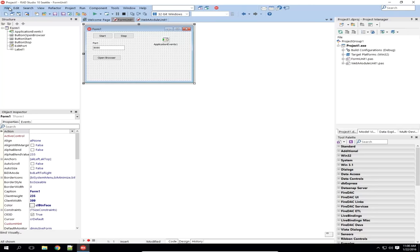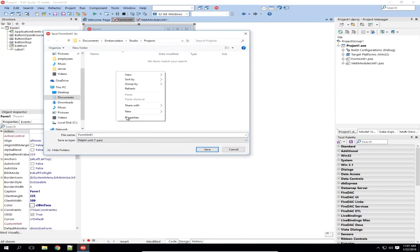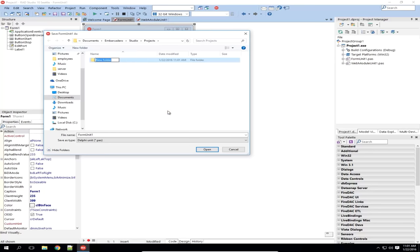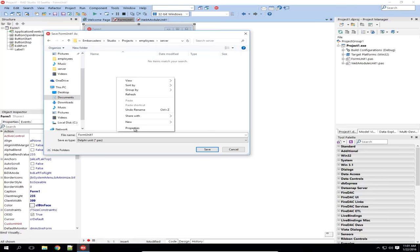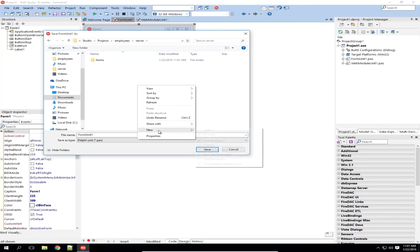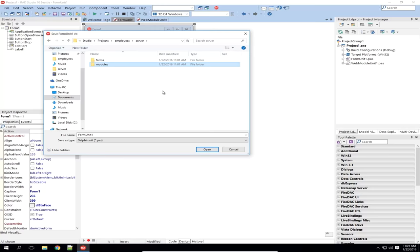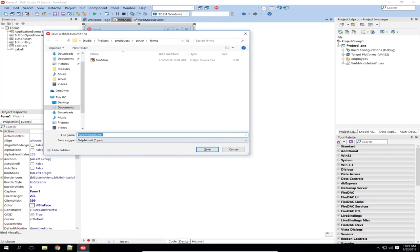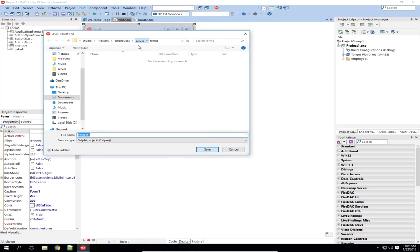RAD Studio has created this project for me. I'm going to save everything off. I'll create an employees directory, and within that a server directory. I like to break the source code down into Forms and Modules. The file we're saving right now is the main form, so let's go into Forms and call this Form Main. Now we're being asked if we want to save the web module, so I'll go into Modules and save this one as Mod Main. And now I'm being asked to save the project — since this is the standalone project, I'll call it Employee Standalone, and save that in the server directory.